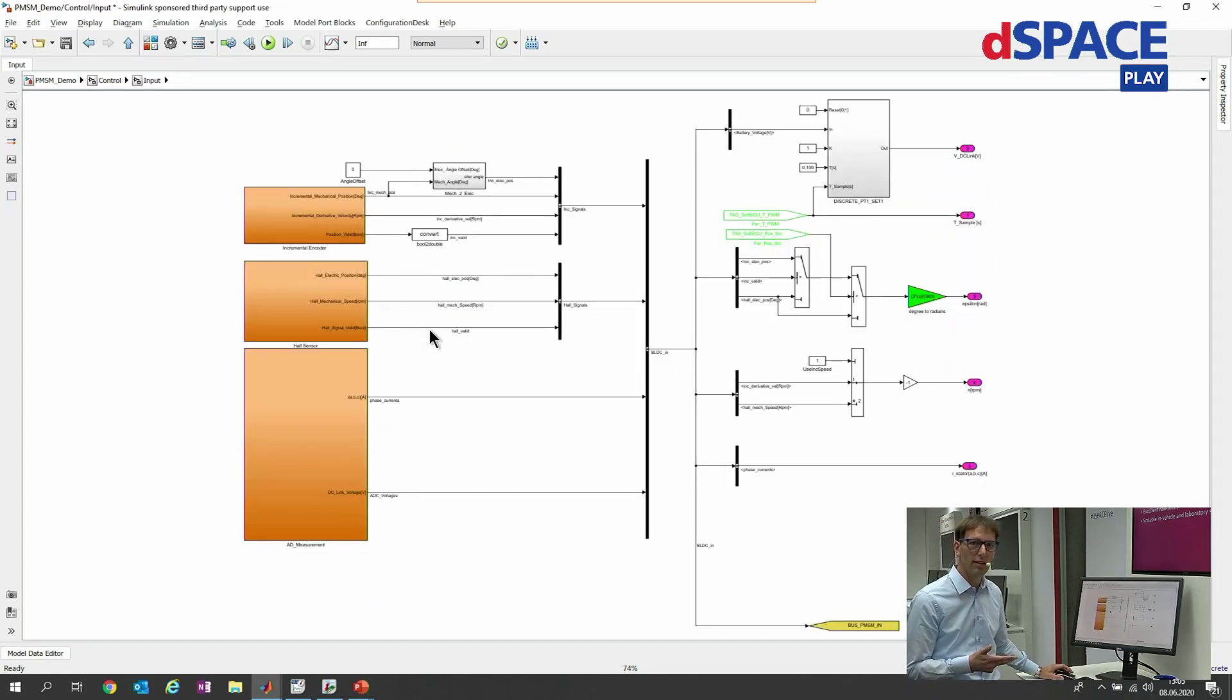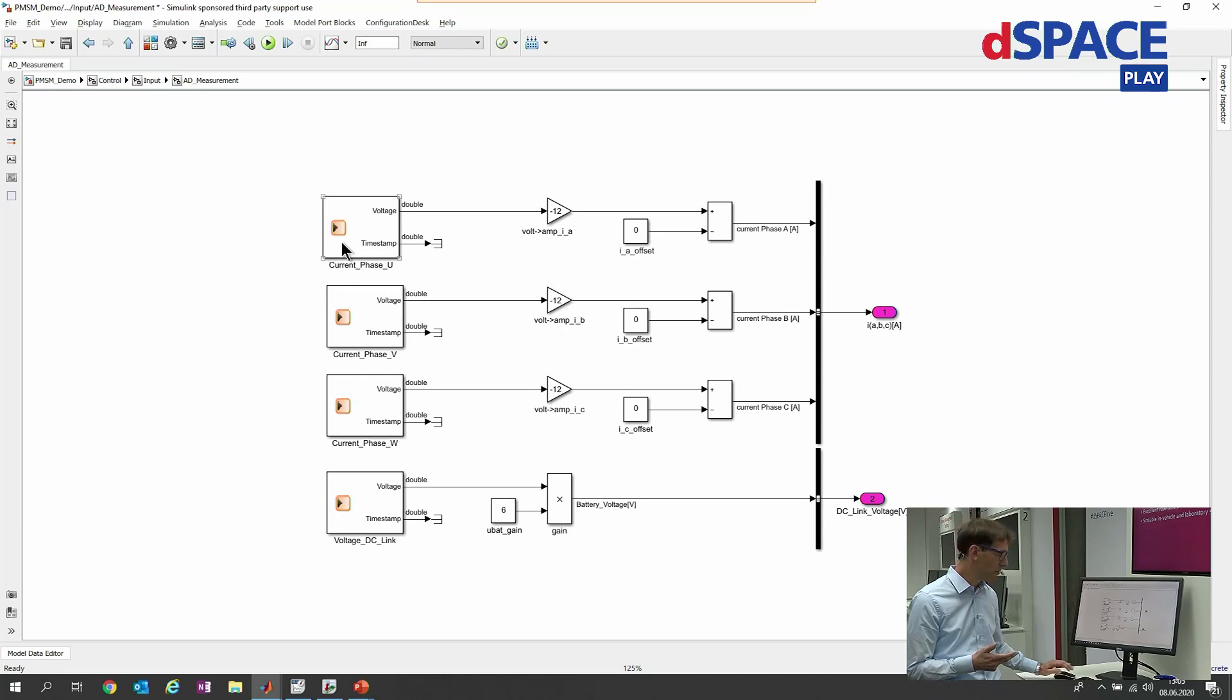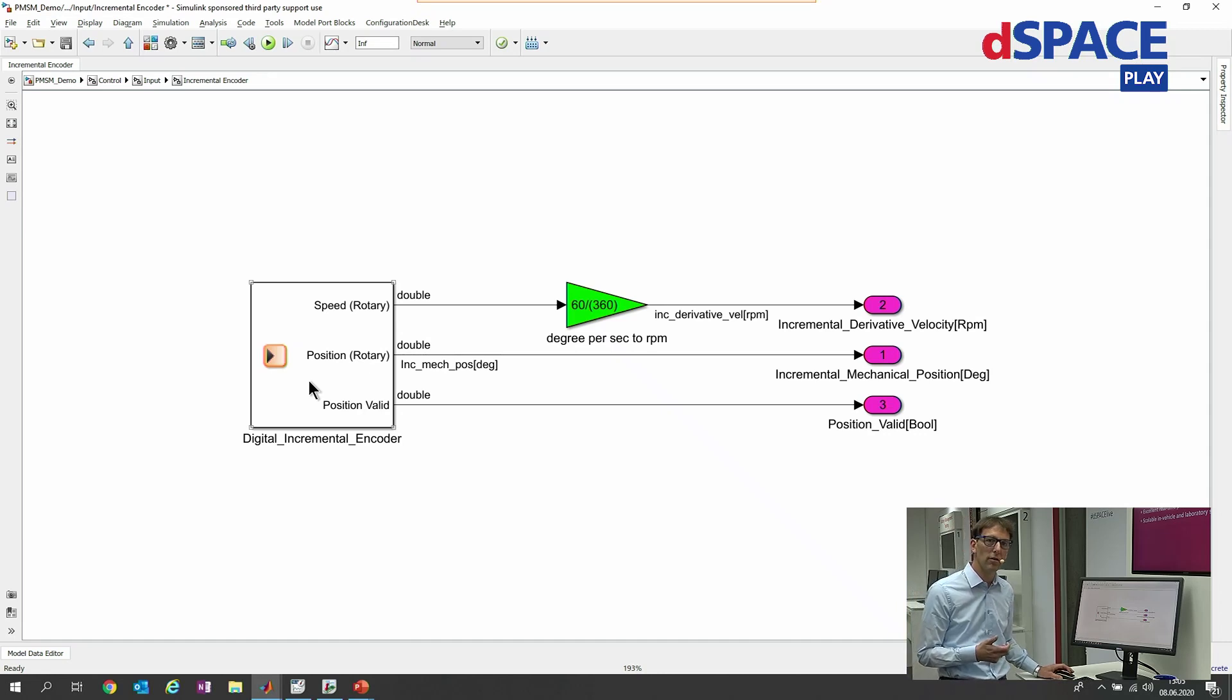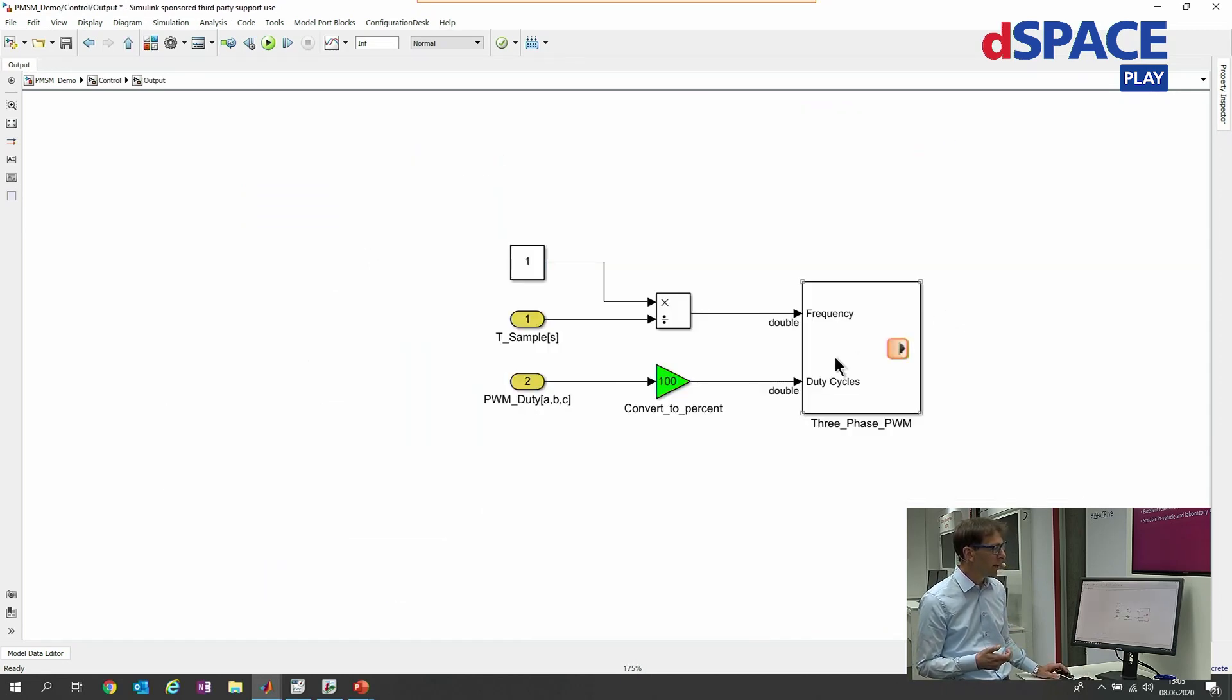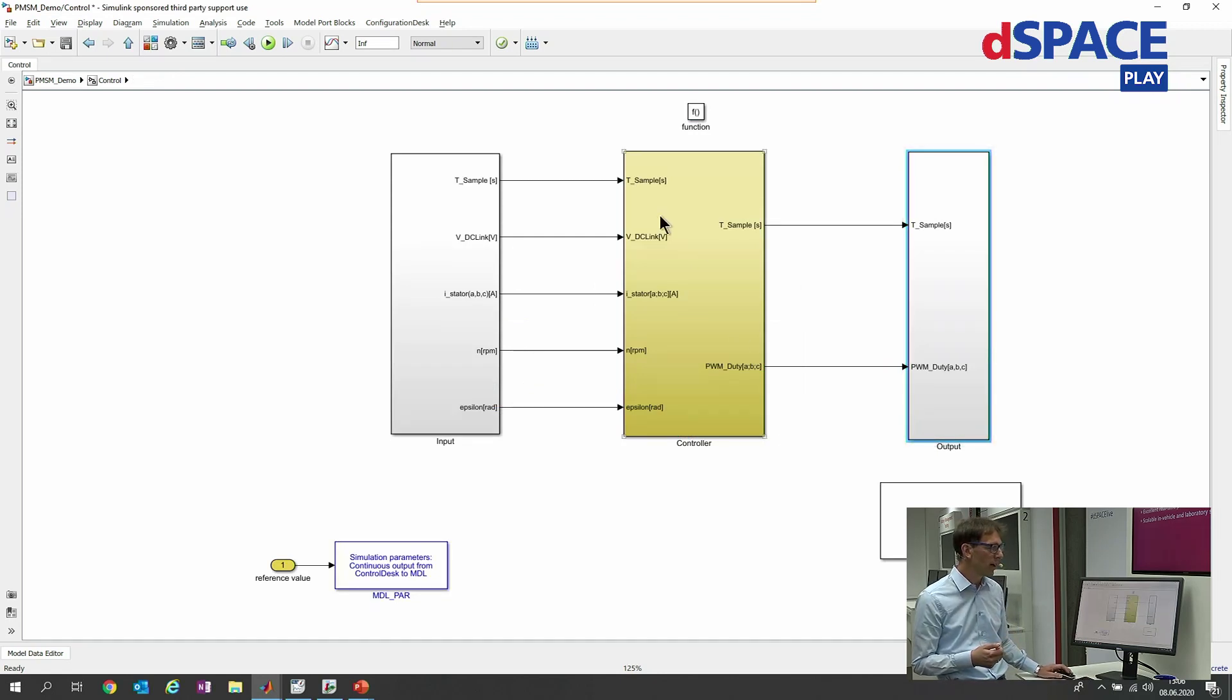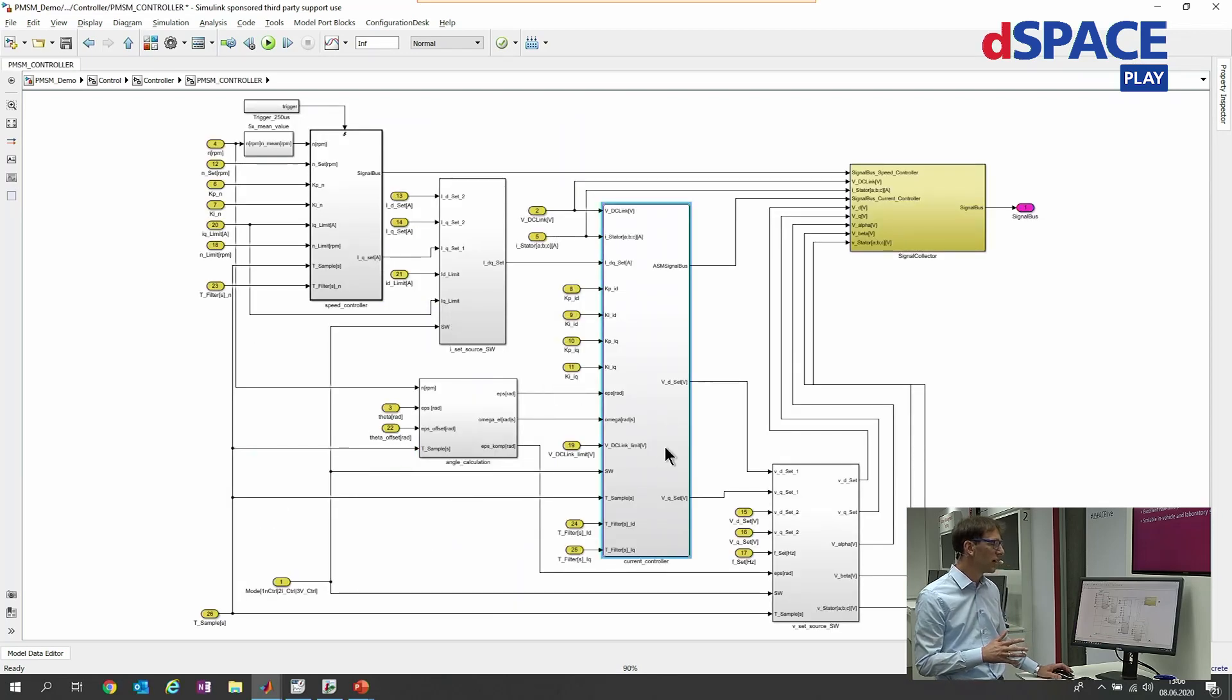The control loop consists of three points: the input, the control, and the output. Input will contain base blocks like here for the AD measurement. We have the model port blocks connected with some analog inputs as well as for incremental encoder. For example, we find the right model port block here. The same is valid for the output. For the output we will also find a model port block connected to the PWM signals generated by the system.